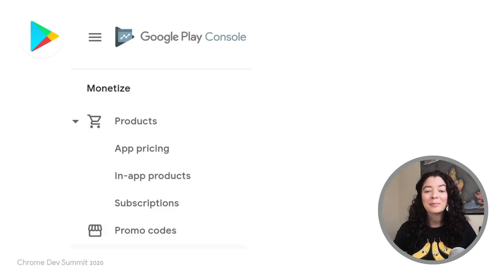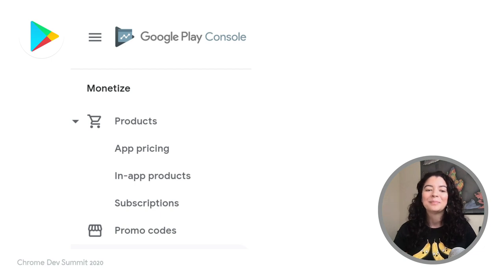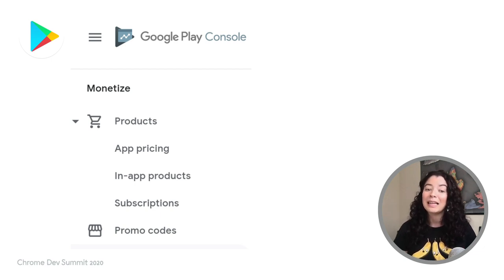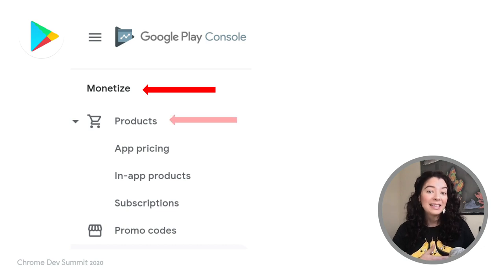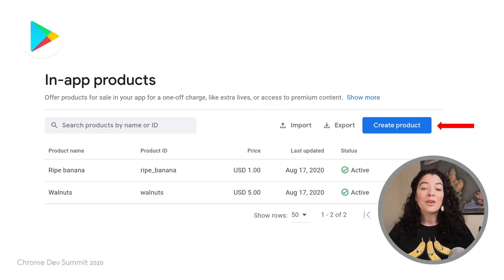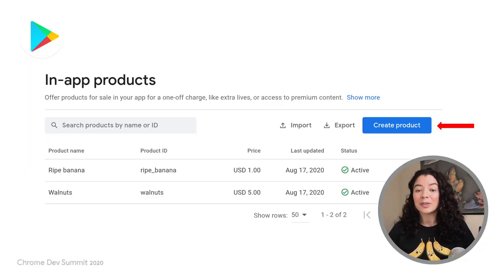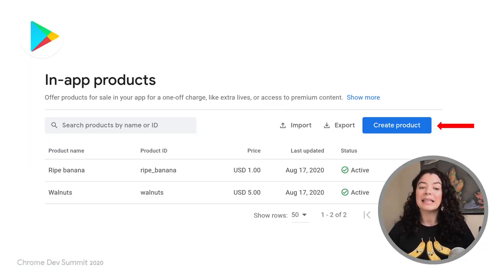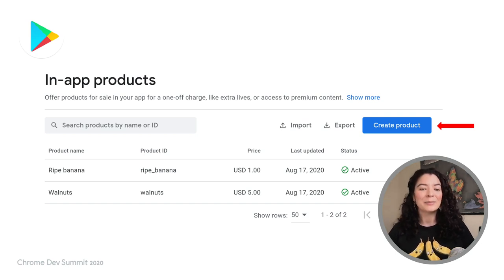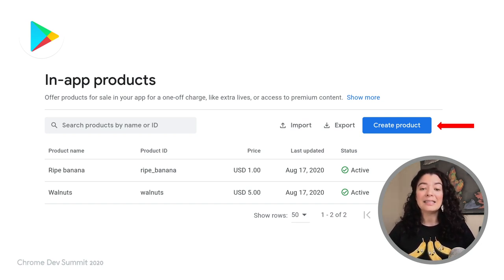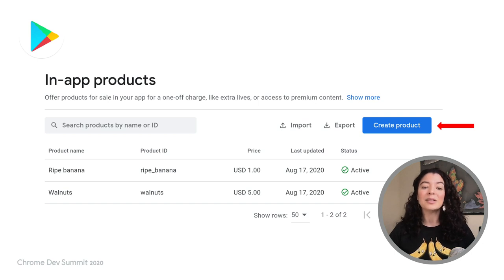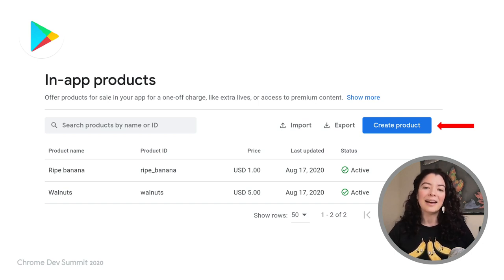Let's start by configuring our product catalog. In the Play Console, on the left side menu, find the Monetize section and then go to Products. There, we can create in-app products or subscriptions. For our example, in-app products would be things like bananas or nuts for the bread. Here, you can see a list of existing products and use the Create Product button to add a new one.